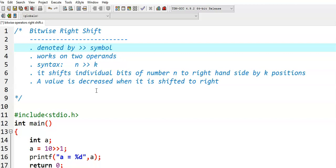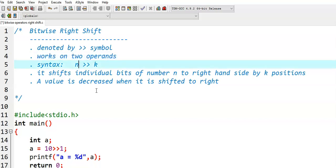It works on two operands. That means it is a binary operator. The syntax is a number followed by bitwise right shift operator followed by k. Here k indicates number of positions to be shifted to the right hand side.